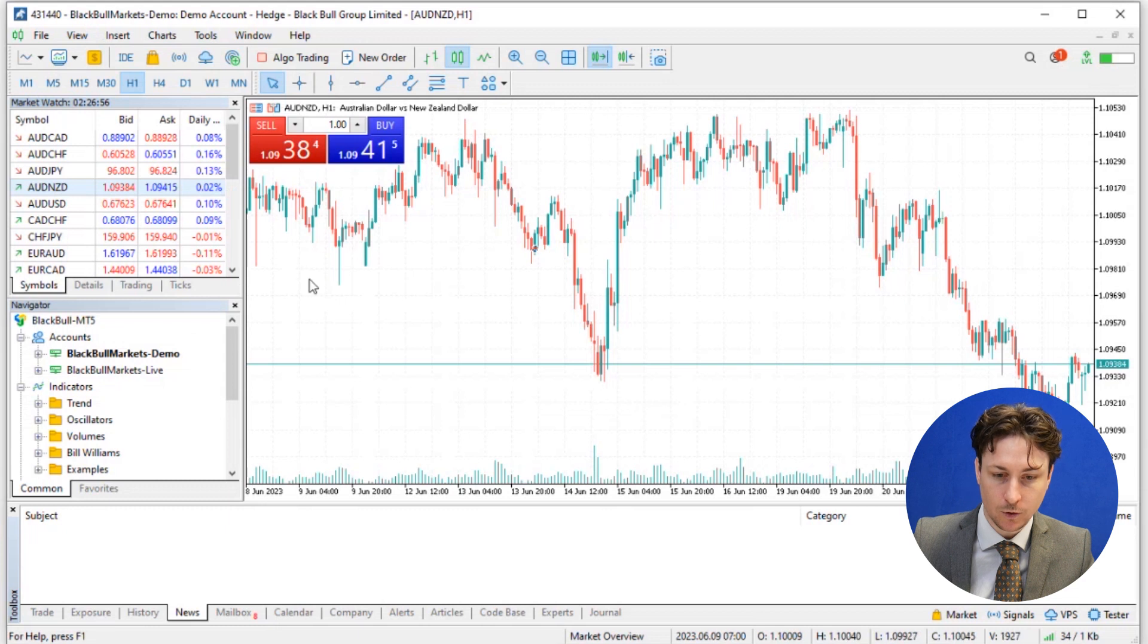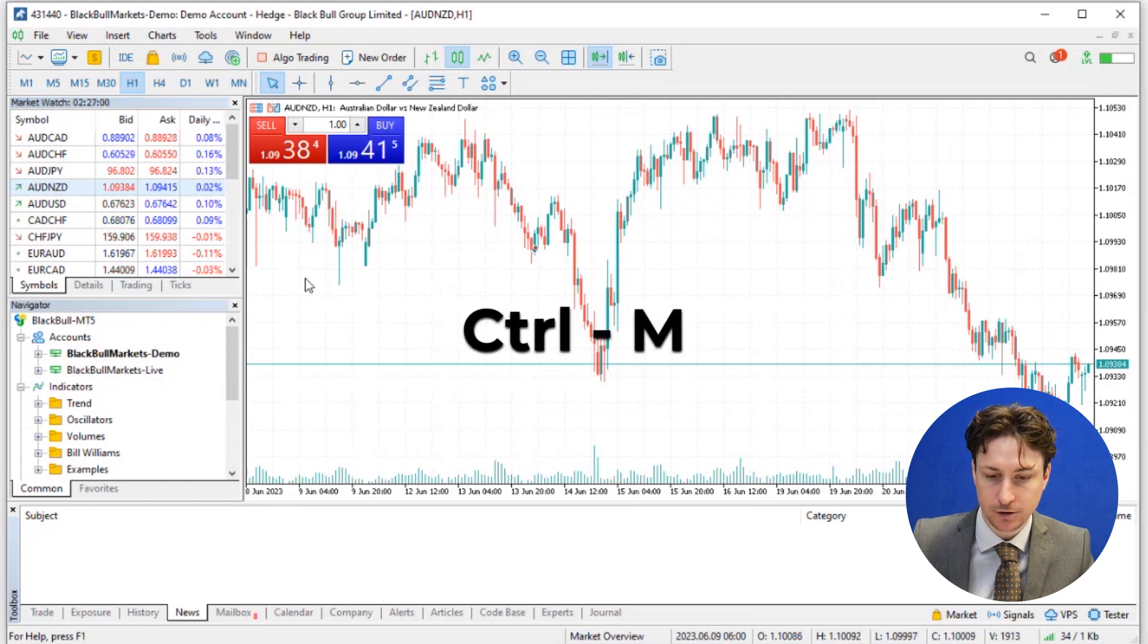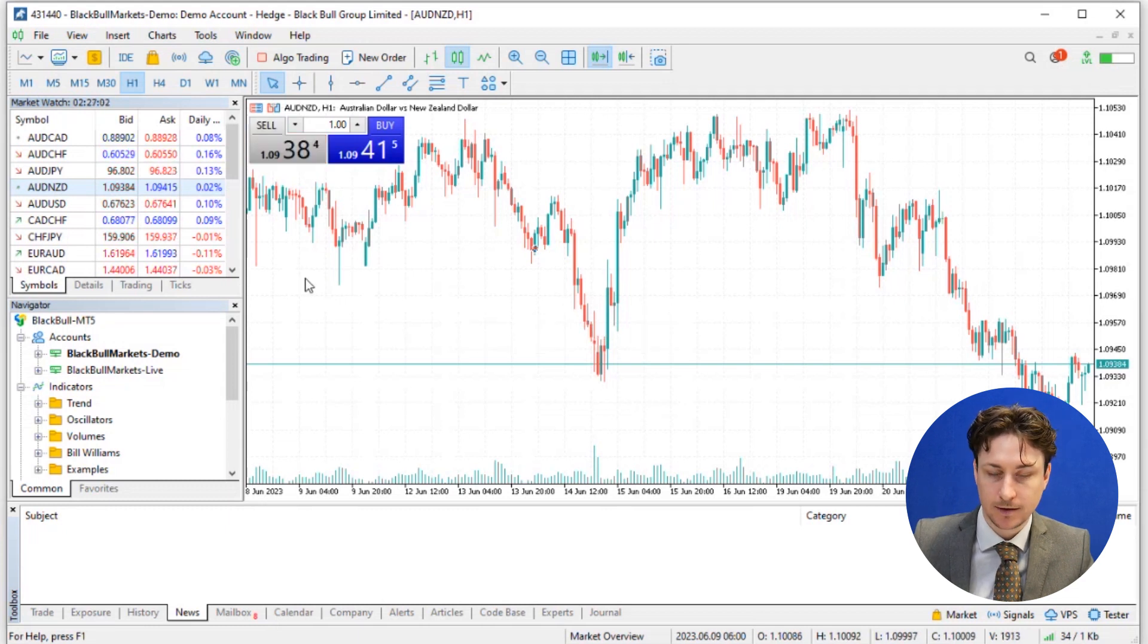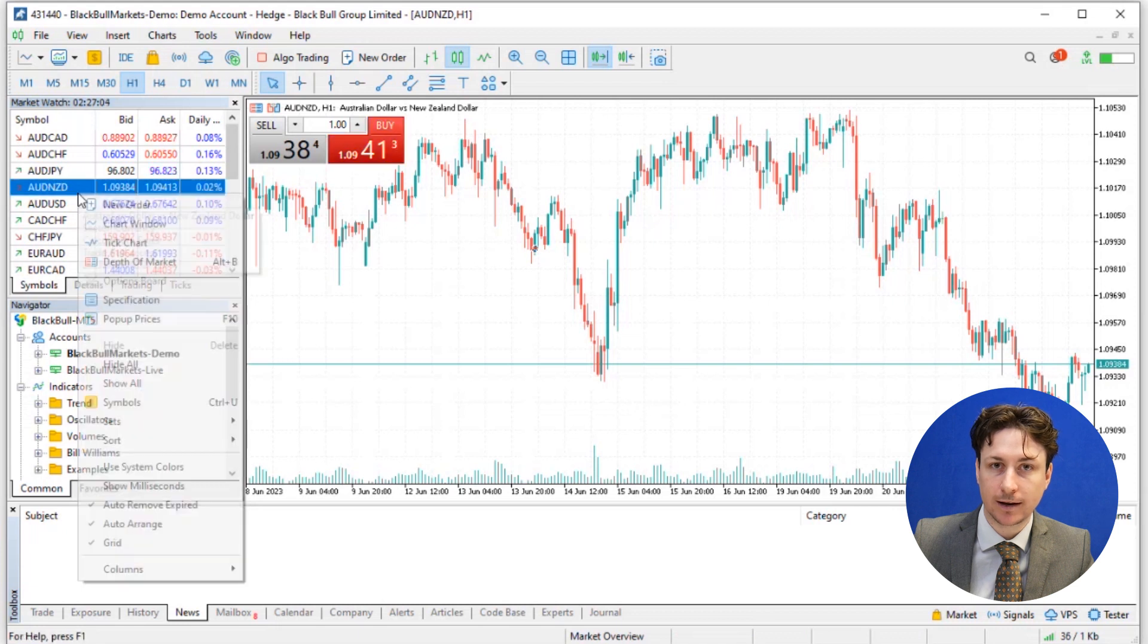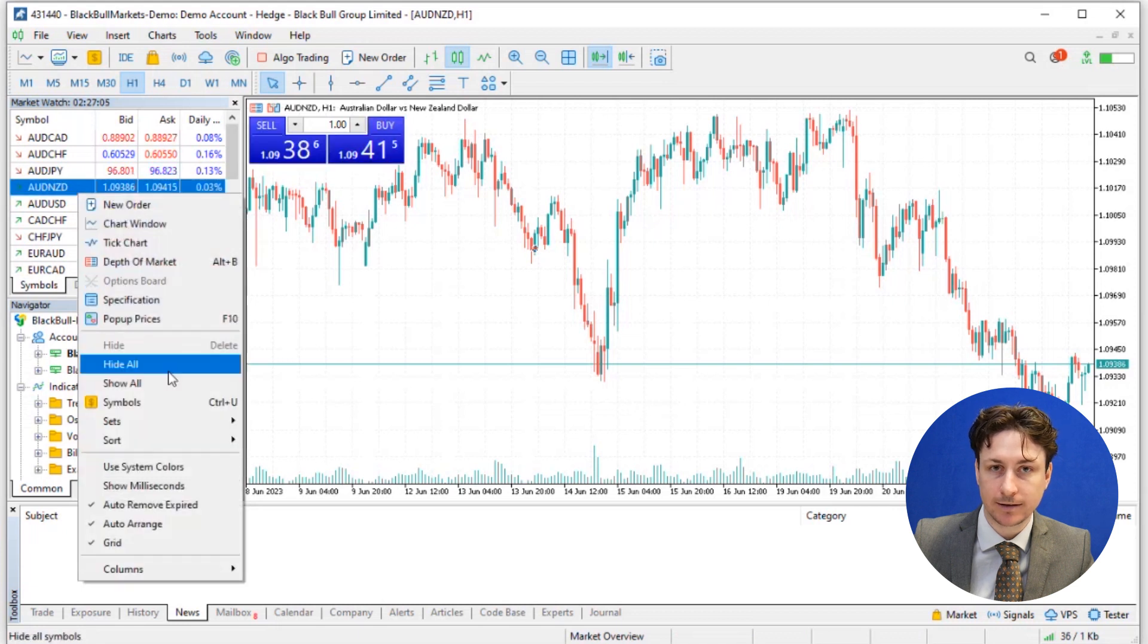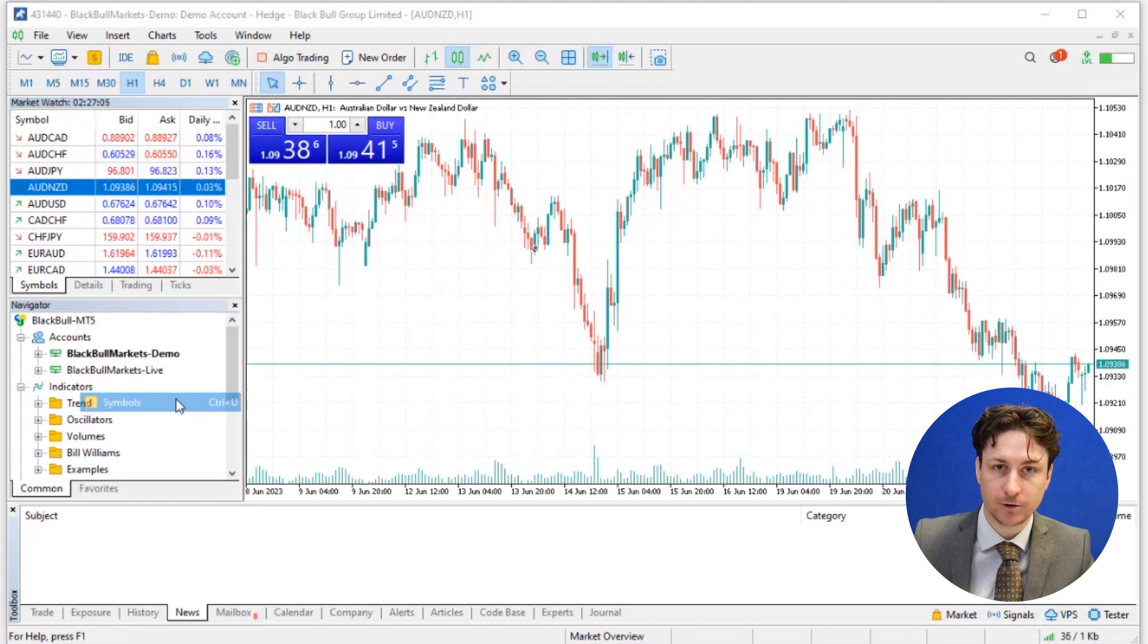Or you can use the shortcut combination Ctrl M. Now within the Market Watch panel, we want to right click anywhere and select symbols from the drop down menu.